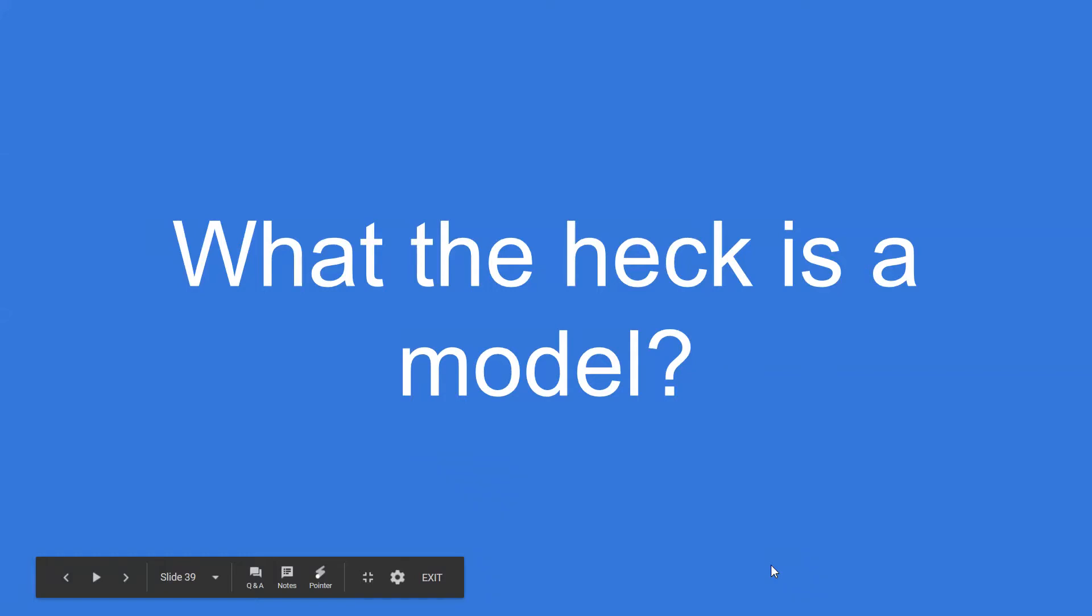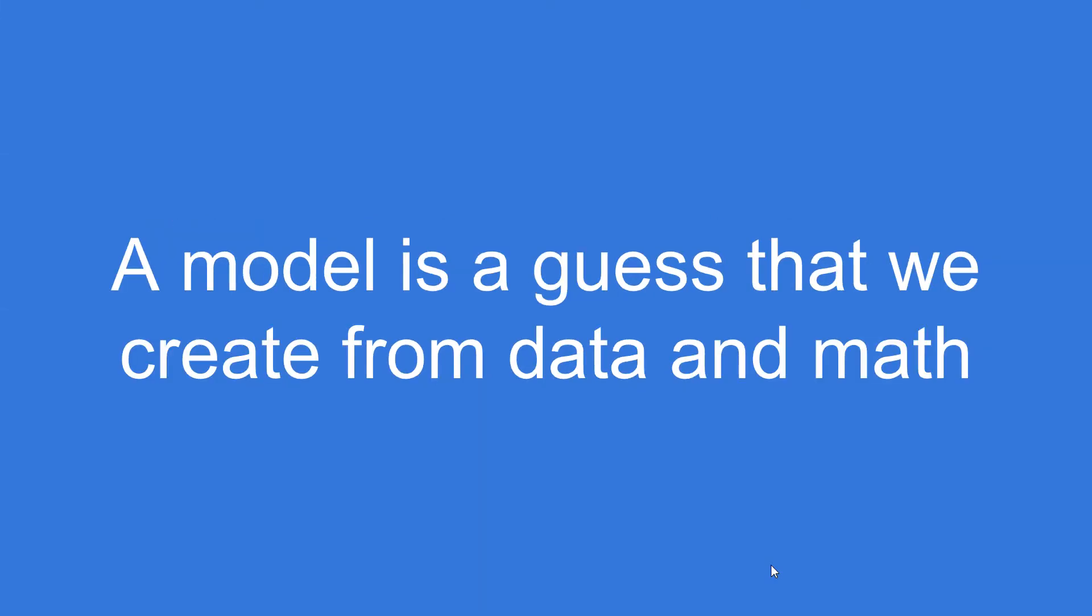So what the heck is a model? We've been talking about this, but what is it? Well, a model is a guess that we create from data and math.